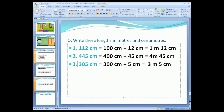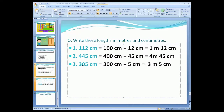Now example three: the number given is 305 centimeters. You have to convert 305 centimeters into meter and centimeter. First, write the numbers separately: how many centimeters are in the hundreds place? There are 300 centimeters in the hundreds place, and the number left after the hundreds is 5 centimeters. So write: 300 centimeters plus 5 centimeters. We will write the 5 centimeters as it is.